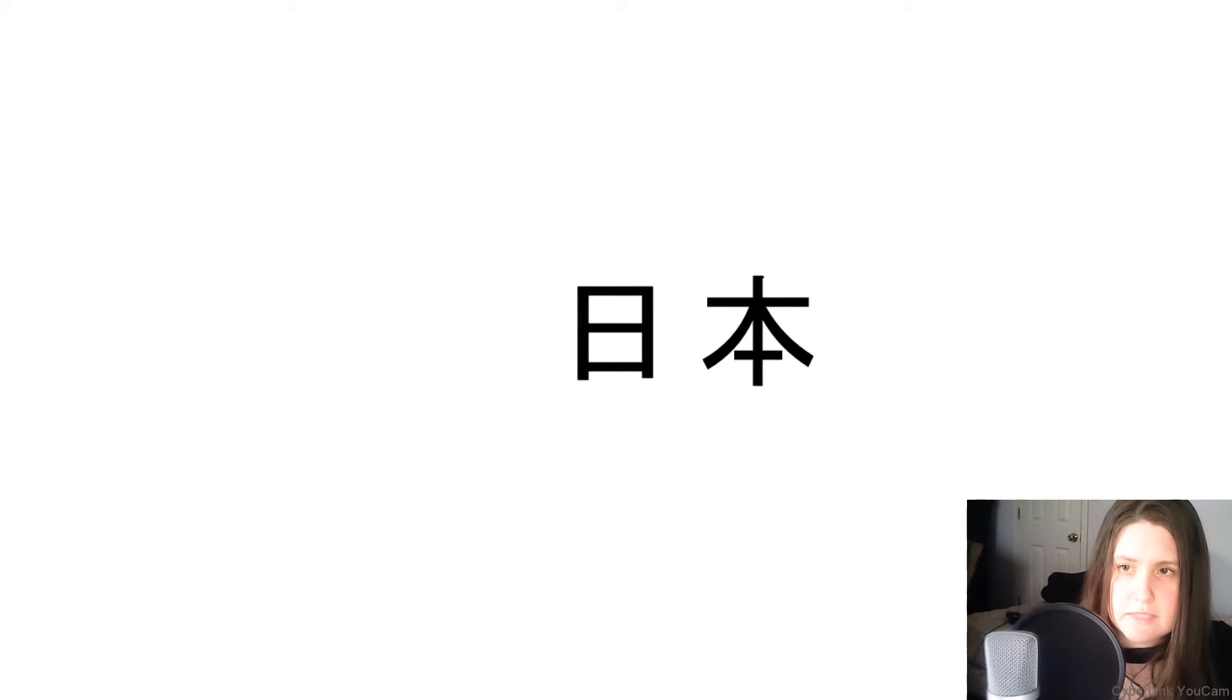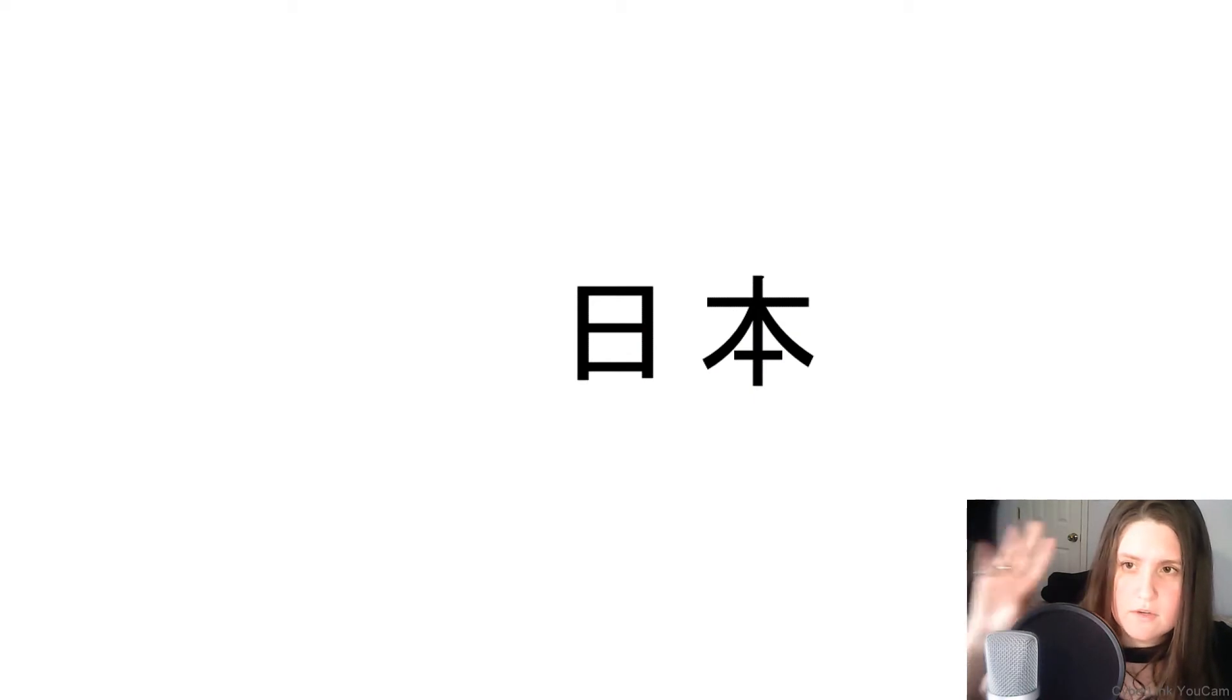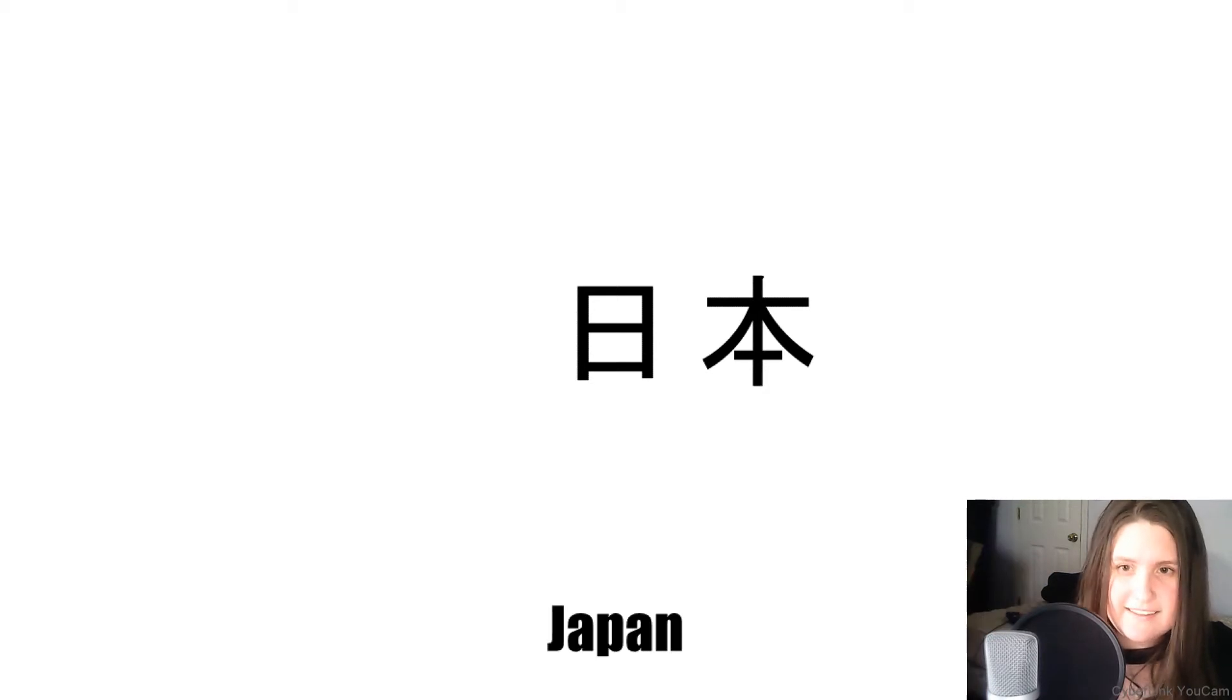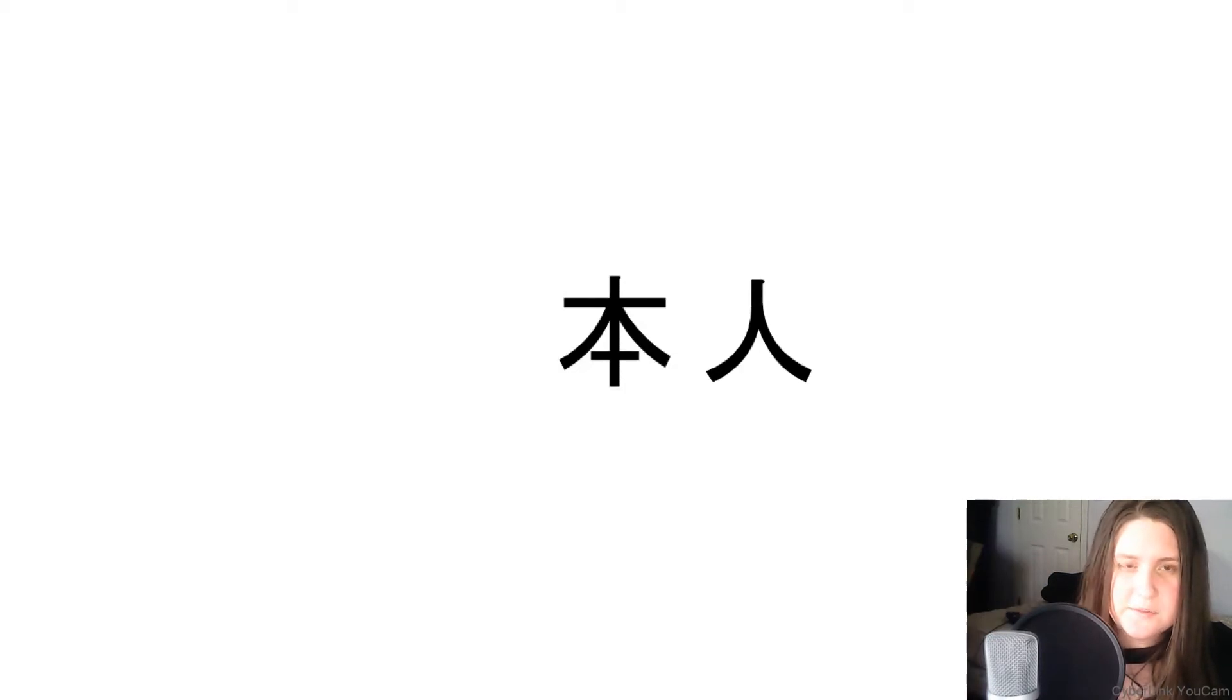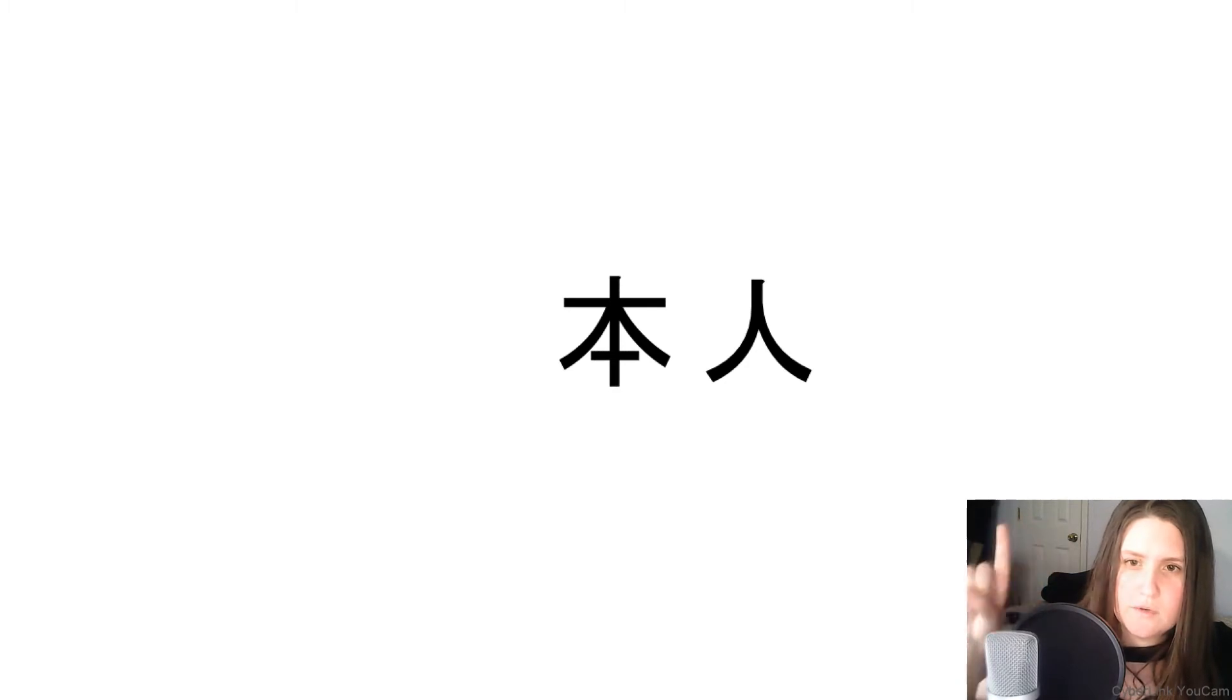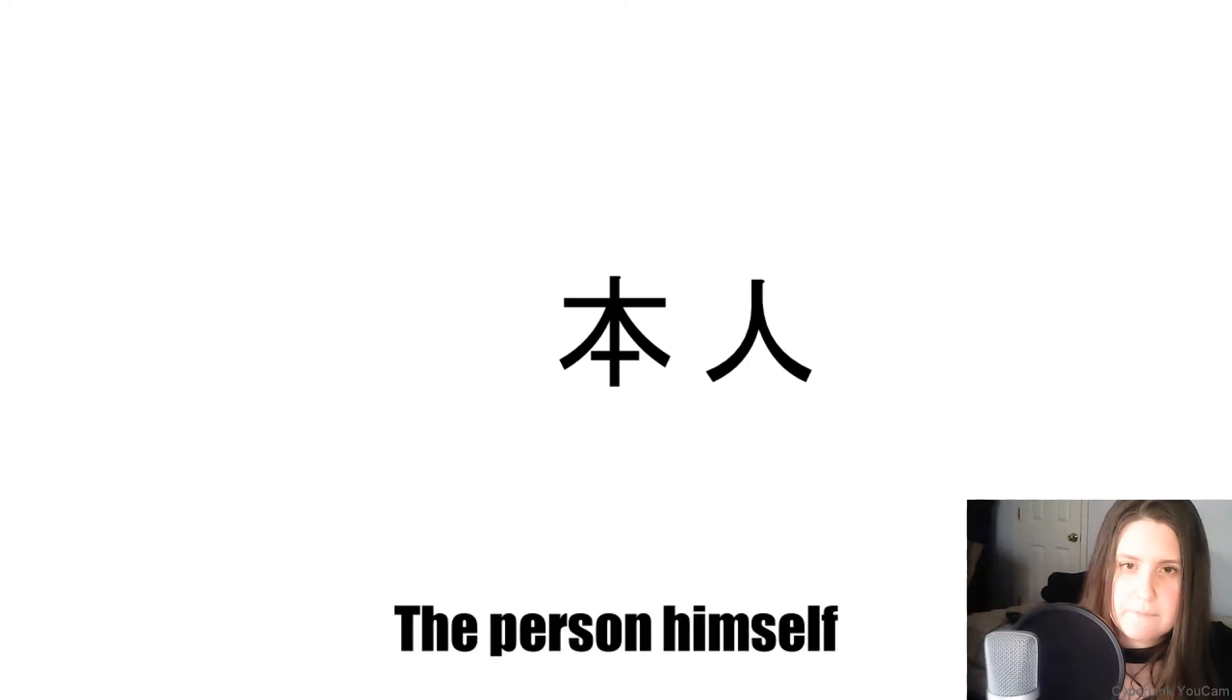What does this word mean? Japan. Next, what does this word mean? The person himself.